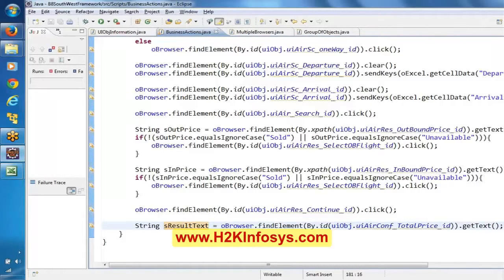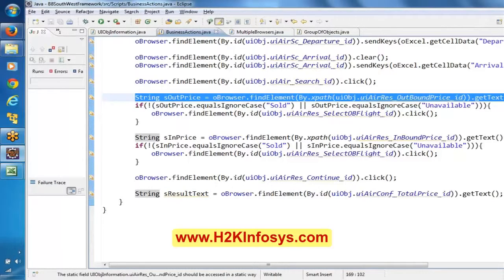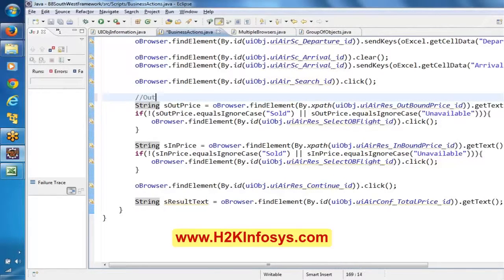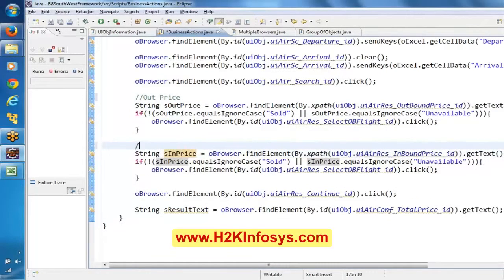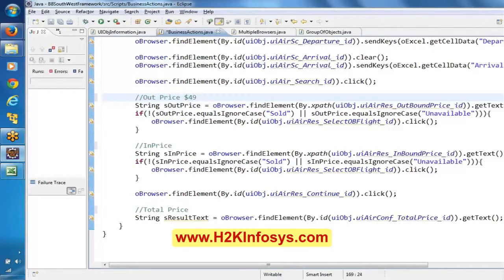We need to write some Java string operations, because here we are returning the string price — this is the in-price, this is the out-price, and this is the total price. Basically it will contain a total price. But here this may contain a dollar symbol — it will say '$494' — and moreover this text is in a string. So first of all we have to remove this dollar symbol and capture this value.